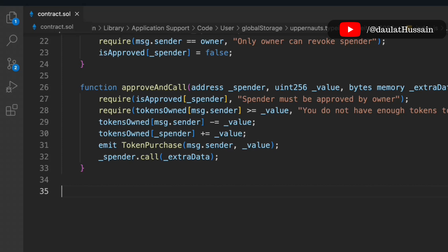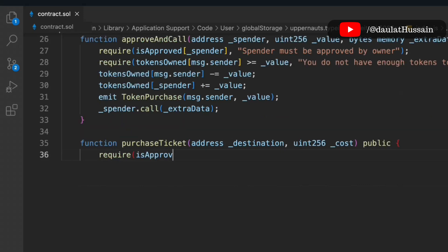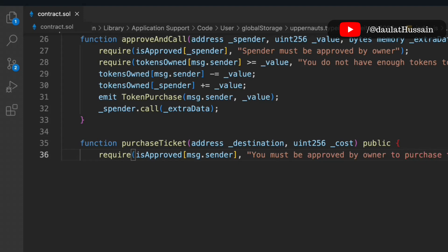Now let's create the 'purchaseToken' function. If anyone wants to buy a token, they use this function. It takes an address for the destination and a uint for the cost, and it's public so anyone can call it. We check 'approved[msg.sender]' — only approved addresses can purchase a ticket; otherwise we throw: 'You must be approved by the owner to purchase a ticket'.